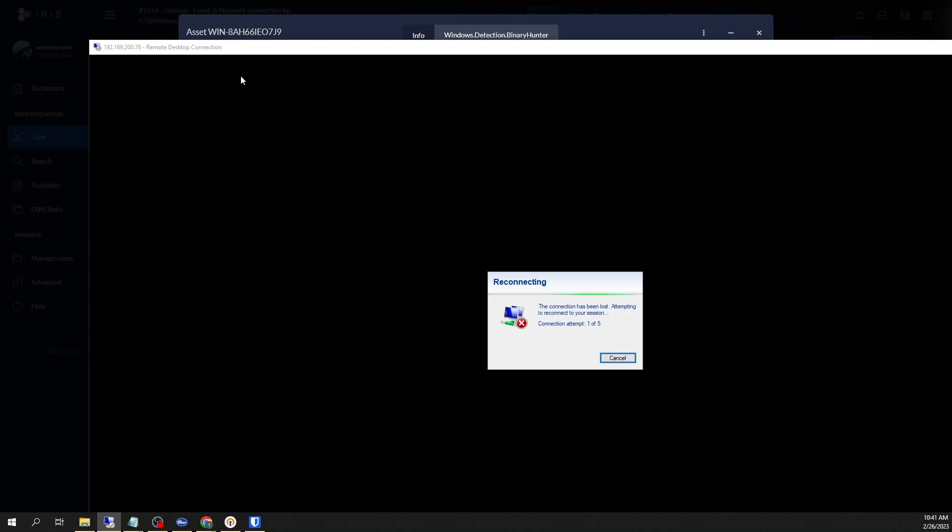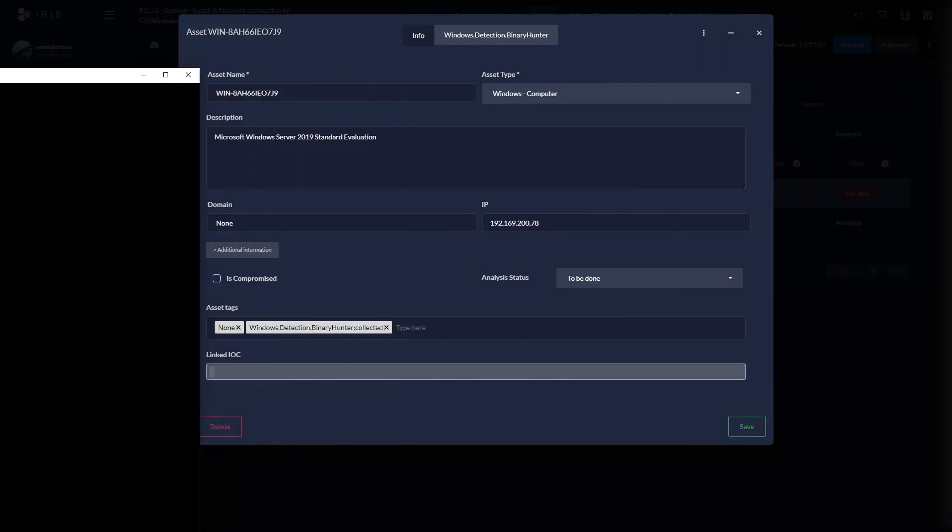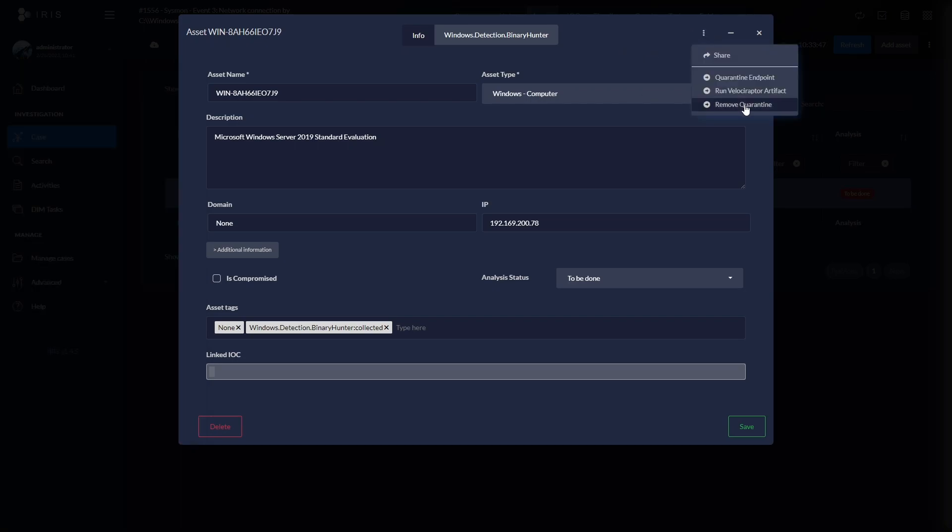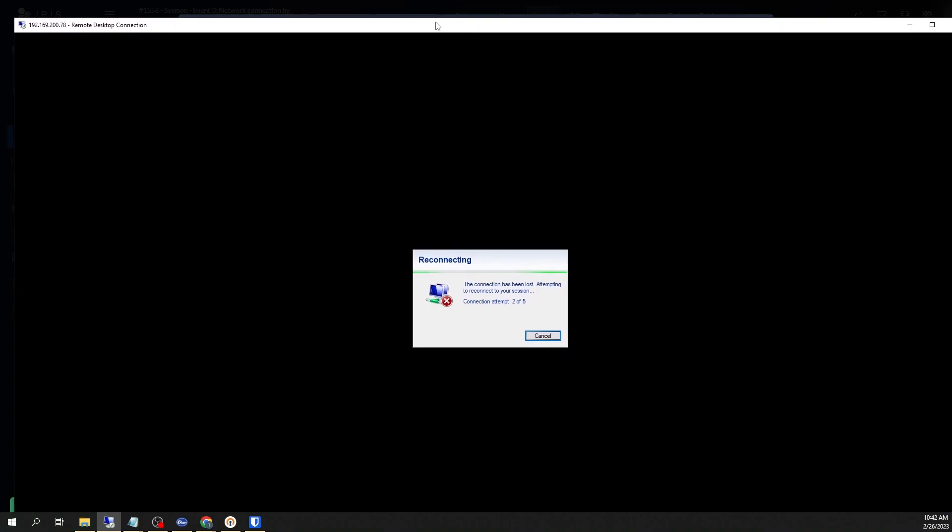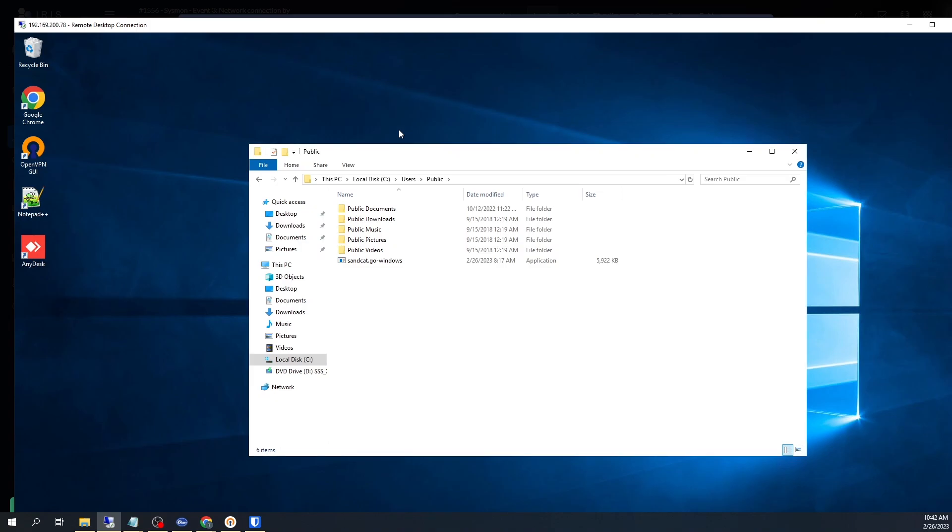And here we go. We have now quarantined the device and it can now no longer connect to anything on the network, either internally or externally. However, the nice touch is that it still can communicate with Velociraptor. So let's go ahead and remove our quarantine and restore our daily operations. And now we will see that I get my connection back to my endpoint established here.